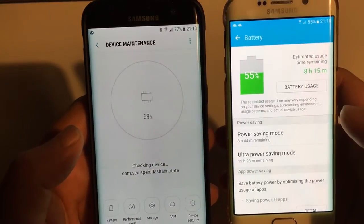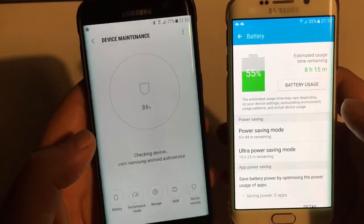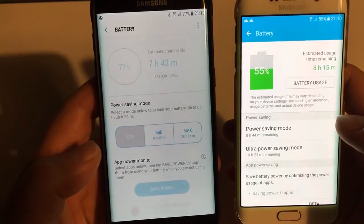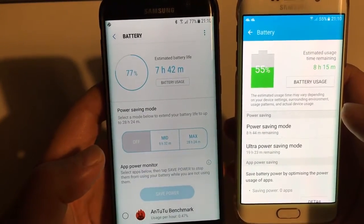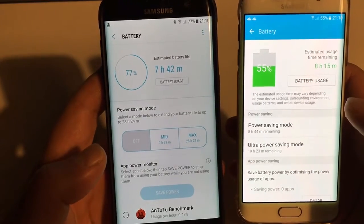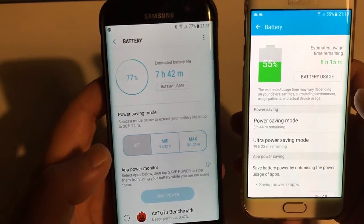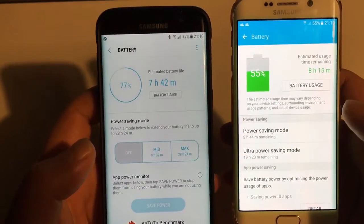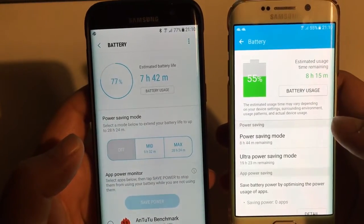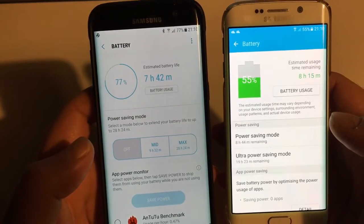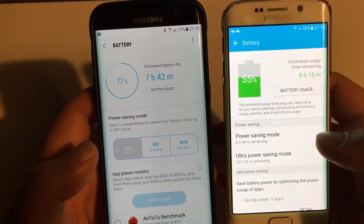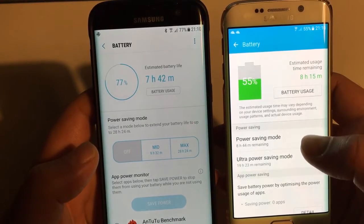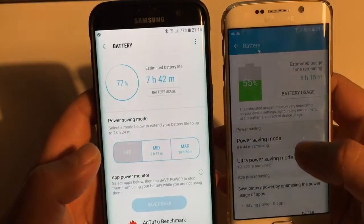There's another new thing — the device maintenance. Fantastic feature. We have about 7 hours 42 minutes in Android 7 for 77% of battery, which is unrealistic — I think it will be way more — but anyway. And 8 hours 15 minutes here, but we are not talking about battery life.